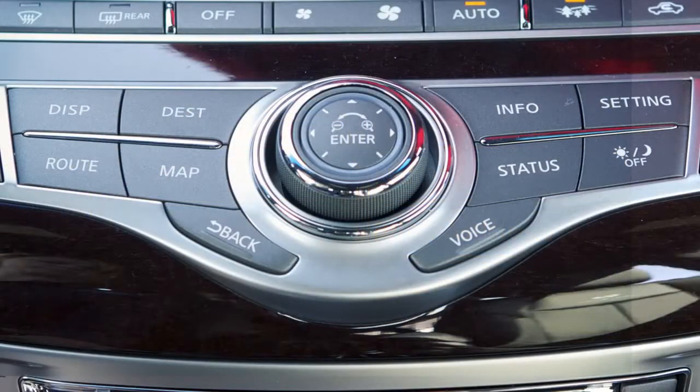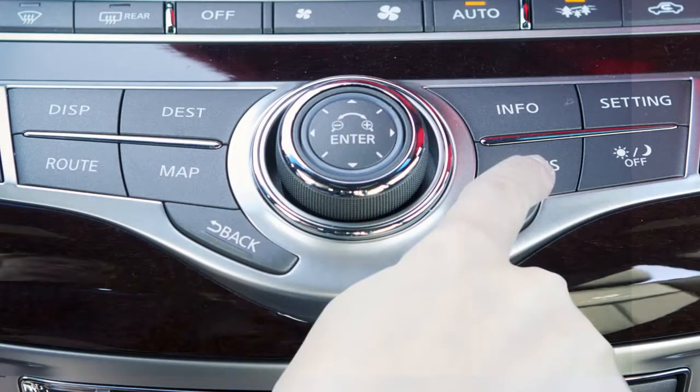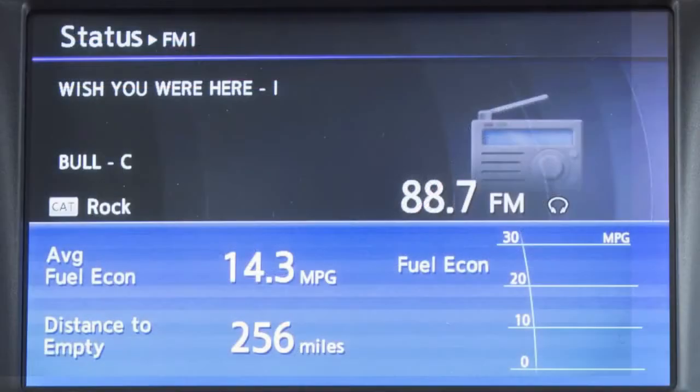Press the Status button to cycle through navigation, fuel economy, and climate control information on the screen.